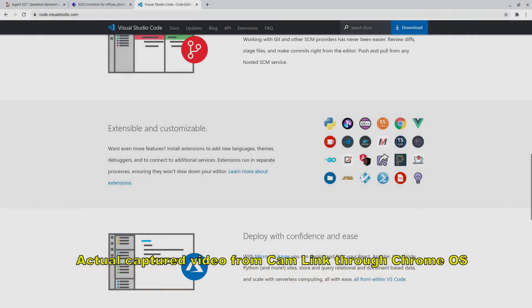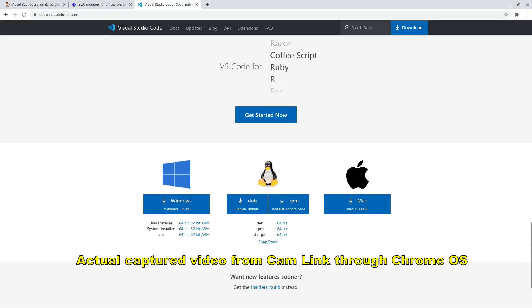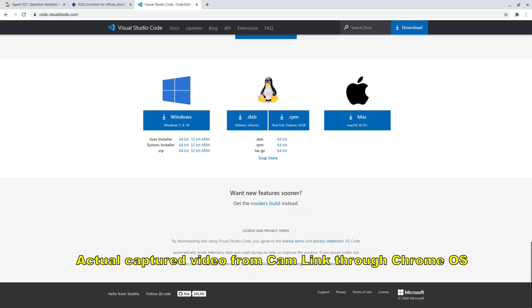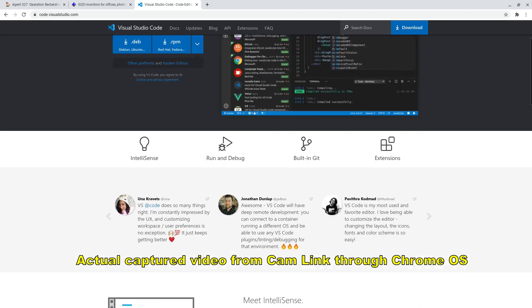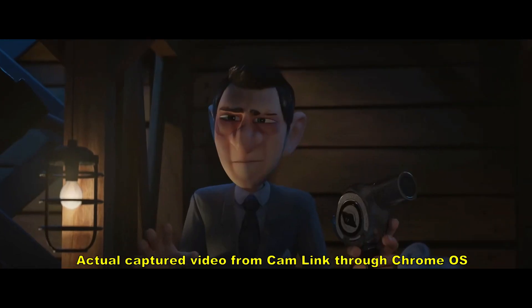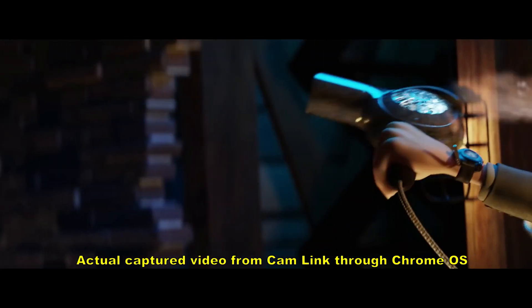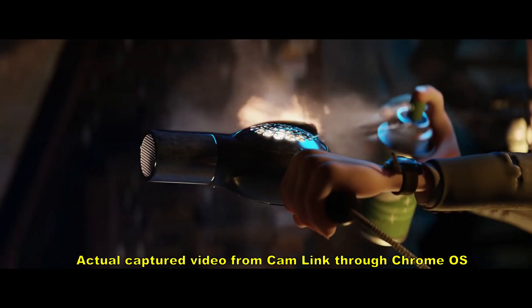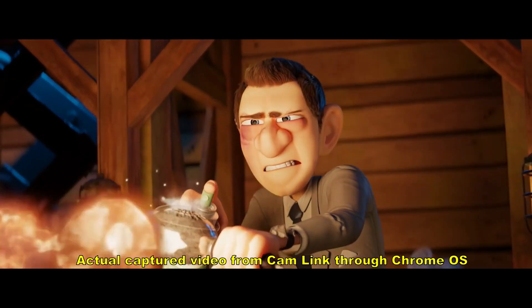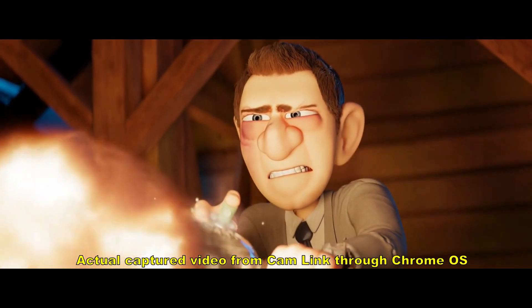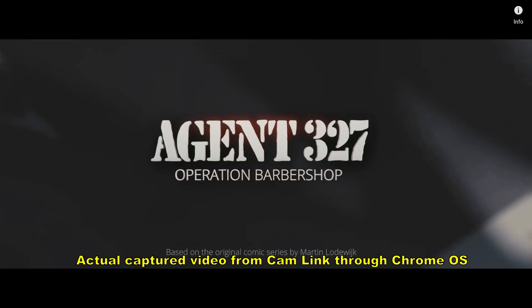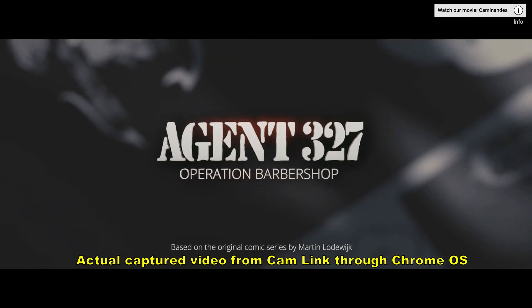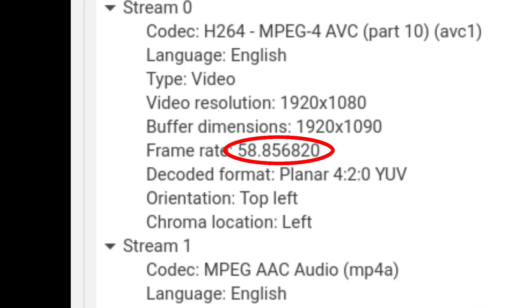The quality of the recordings I got out of the Cam Link were really good. Small text was sharp, so that's very helpful for my tutorial videos. Also, capturing videos looked as good as the original source. However, the frame rates of the captures were weird. Recordings that were supposed to be 60 frames per second varied between 50 and 58 frames per second. And when recording at 30 frames per second, the videos were actually at 29.4 frames per second, but some were actually 30 frames per second.